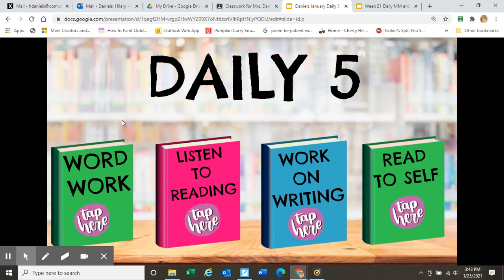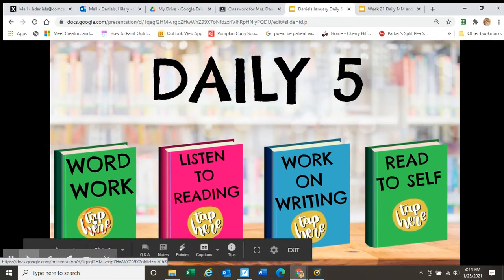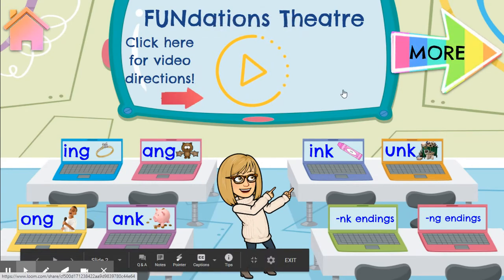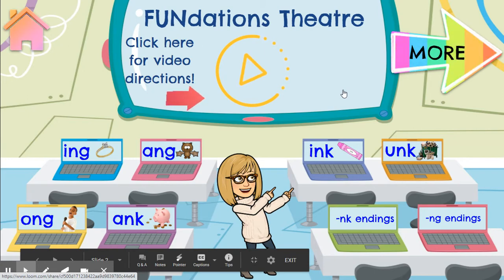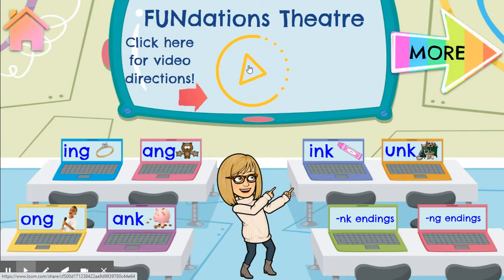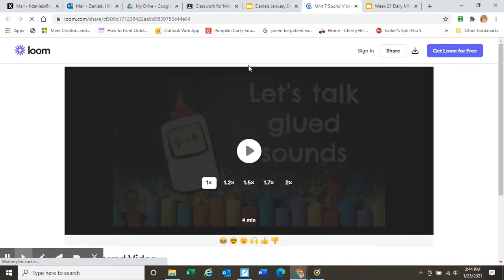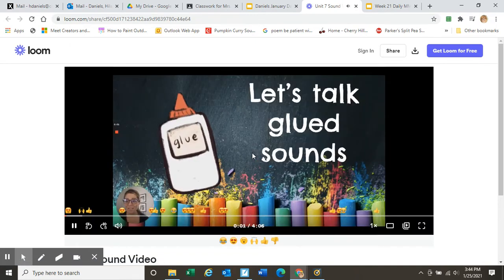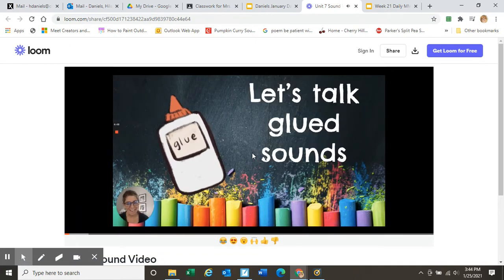Now let's look at Word Work. When you tap on Word Work, you are going to come to this amazing slide called Fundations Theater. There's a whole lot of different things you can do on this slide. Let's tap right here at the top and look at what we see. Here is a Fundations lesson taught by Mrs. Ortiz.